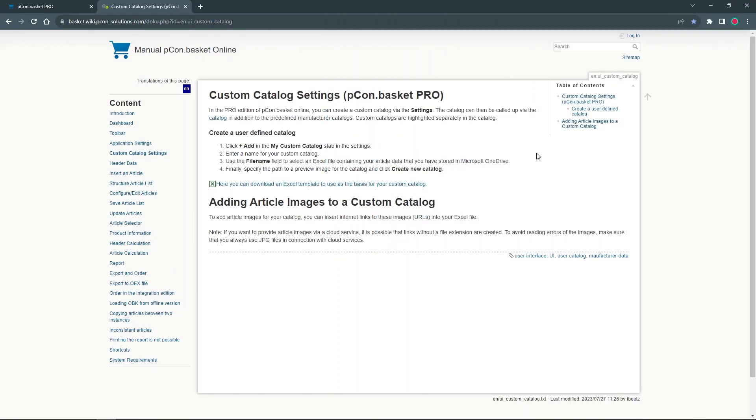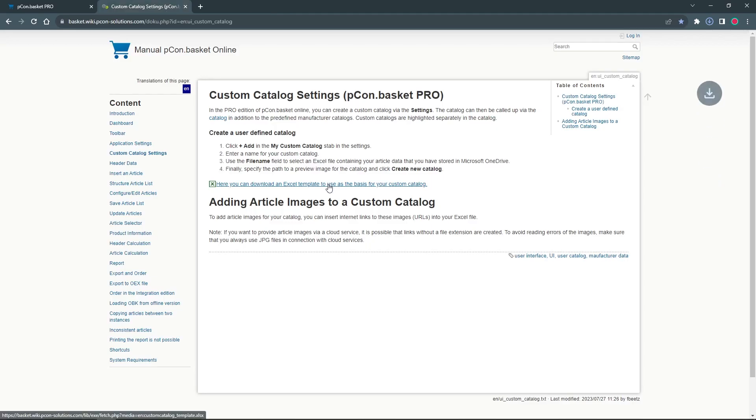When creating your own product list, don't start from scratch. In the Pecom Basket Help Center, you will find an Excel template that you can use as basis for your custom catalog. You can also find a link to it in the video description.